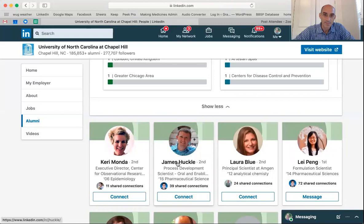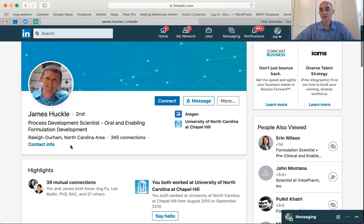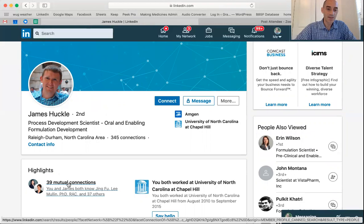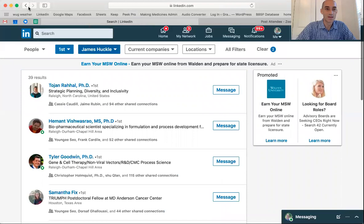If I click on their name and then click on these mutual connections, I can scroll down through the list and say, 'Oh, Tujan — I can ask Tujan to make an introduction to James,' and that way I could reach out to him if I needed to.